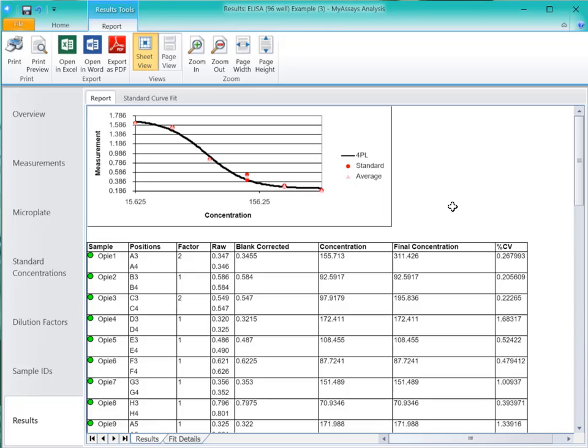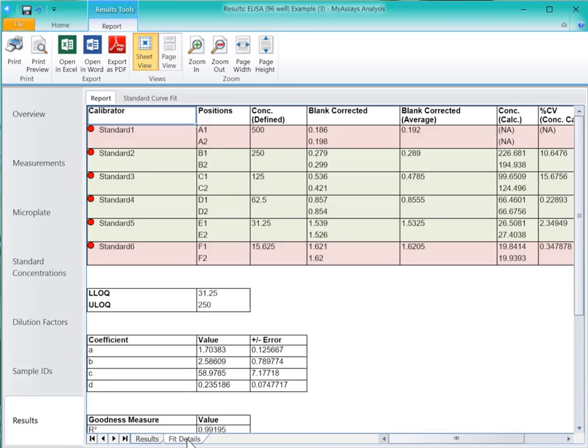On our report, you can see two different sheets. The first, Results Sheet, contains our results, and the second, the Fit Detail Sheet, contains our fit details.